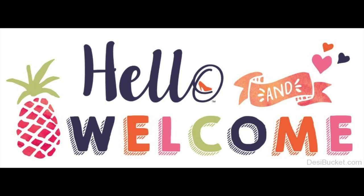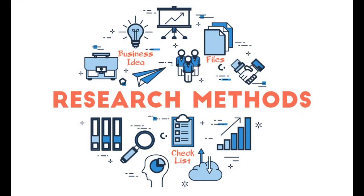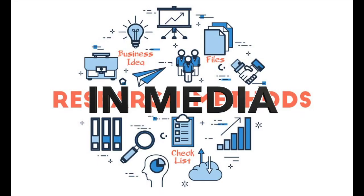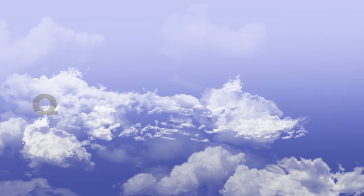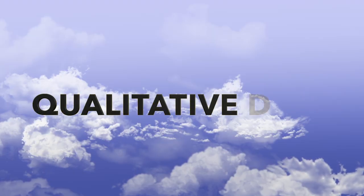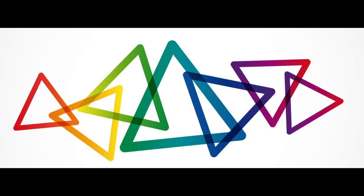Hello, and welcome to everything you need to know about research methods in media. We are going to be covering everything from qualitative data to triangulation.